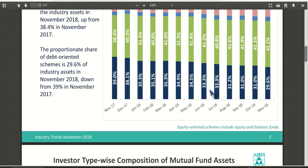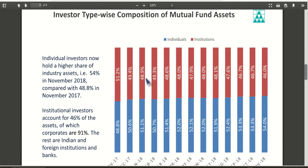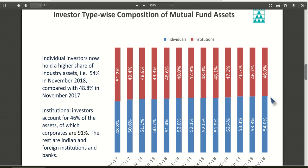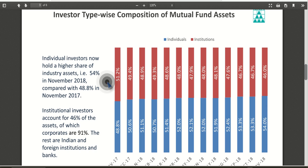The third page shows investor type composition of mutual fund assets. It is classified into individual or retail investors and institutional investors such as HNIs and others. Individual investors have grown from 48 percent to 54 percent, while institutional investors have decreased from 51 percent to 46 percent, so they are now roughly equal.